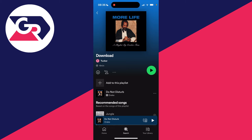It is important to note that to download songs you do need to have Spotify Premium, which is a monthly subscription to Spotify. Without it you won't be able to download songs.